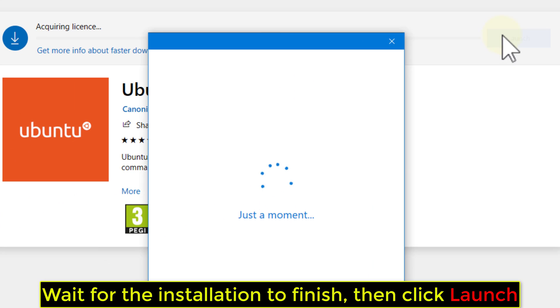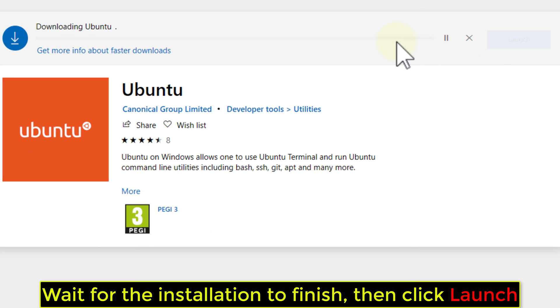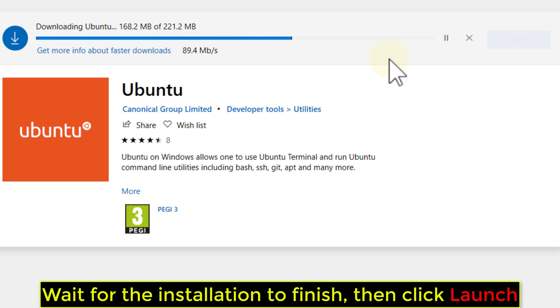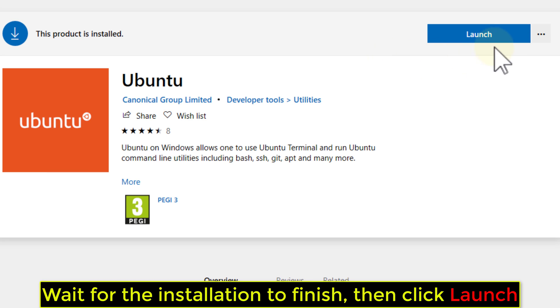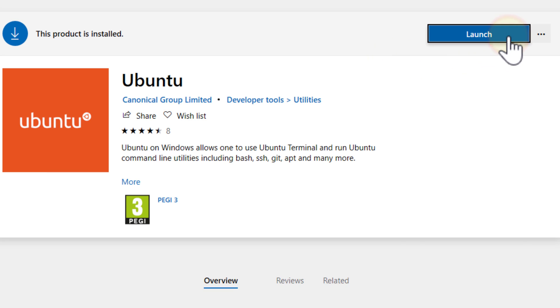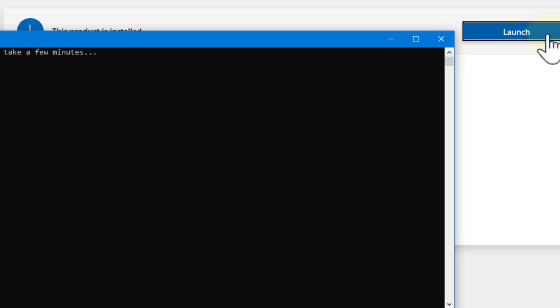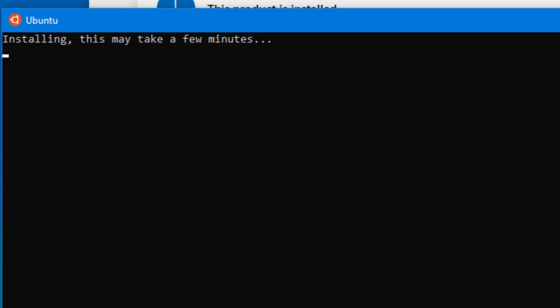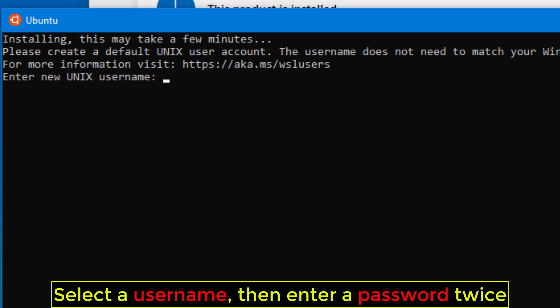Wait for the installation to finish, then click Launch. Select a user name, then enter a password twice.